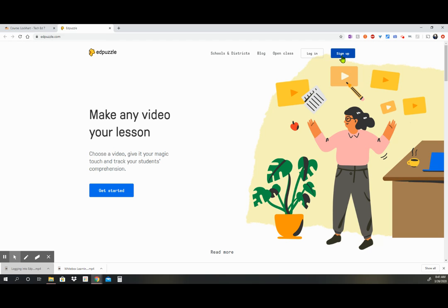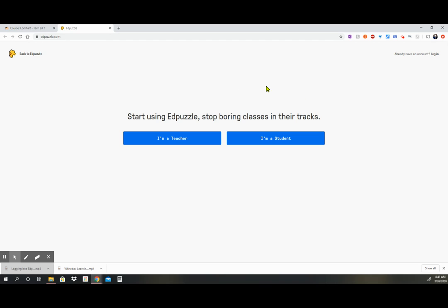So we're going to go into the sign-up section and we're going to click on that. It's going to give you the option of I'm a teacher, I'm a student. So you're going to pick I'm a student.